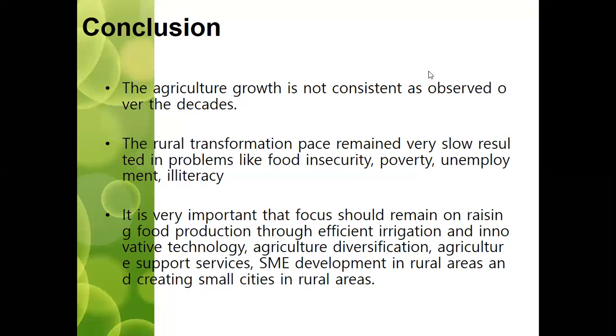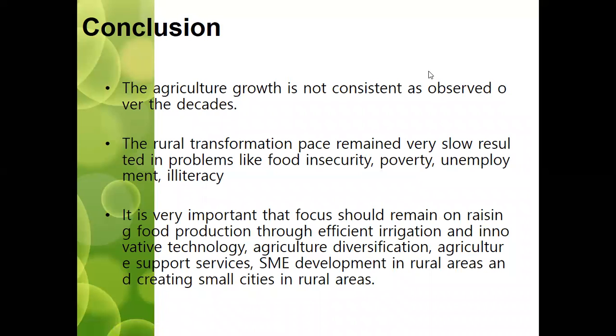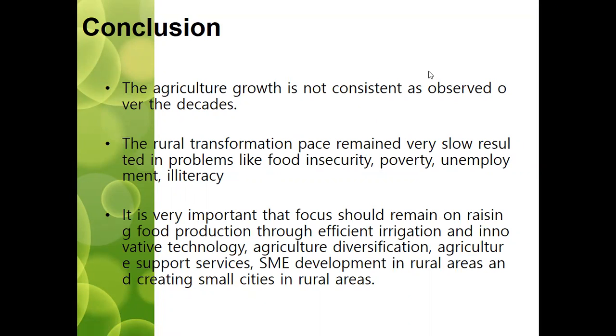Agriculture support services, SME development in rural areas, and creating small cities in rural areas are essential steps forward.